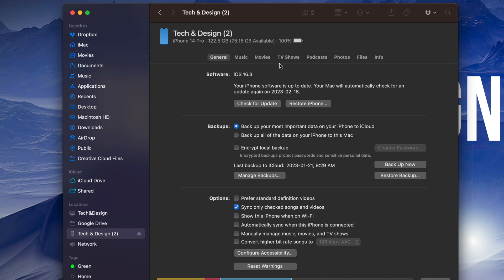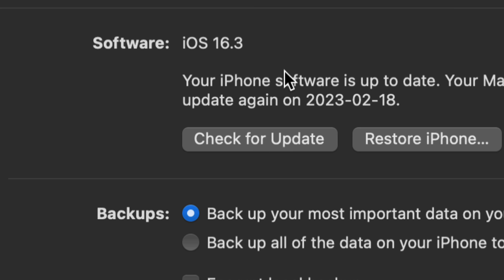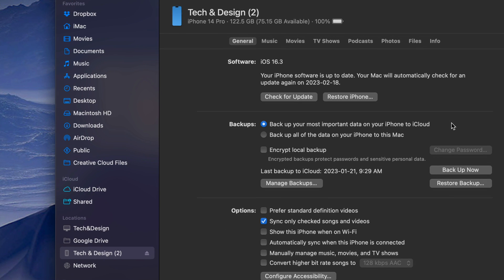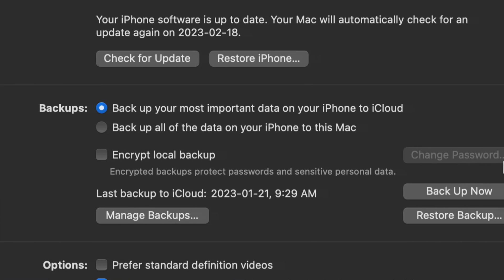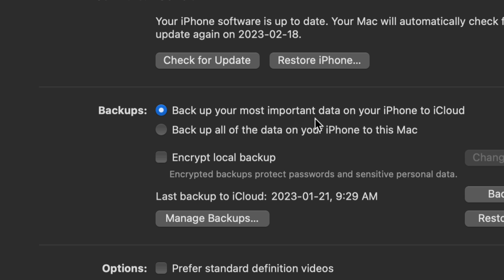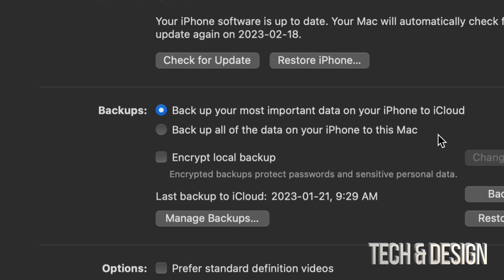From here you can back up your phone to your computer, so you don't have to use iCloud which is paid. Backing up to your Mac is completely free, and we can also check for updates to get to the latest iOS. For those of you worried about passwords, you can encrypt the local backup as well — this protects passwords and any sensitive personal data. You have two options: backup your most important data to iCloud, or backup everything on this Mac.